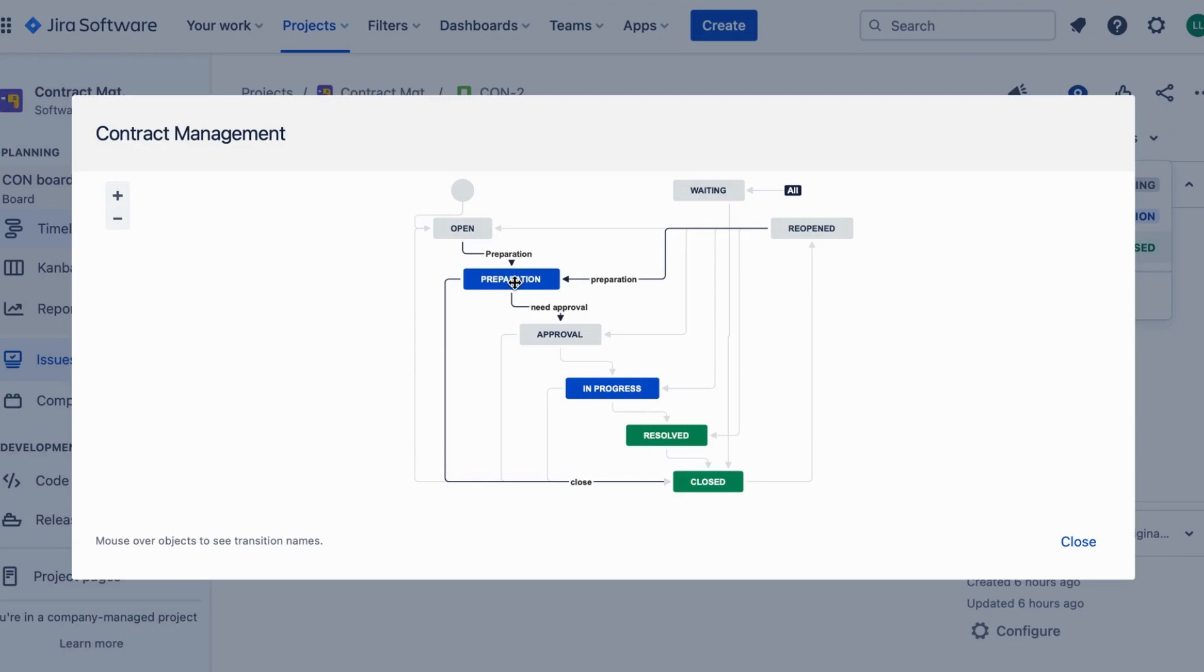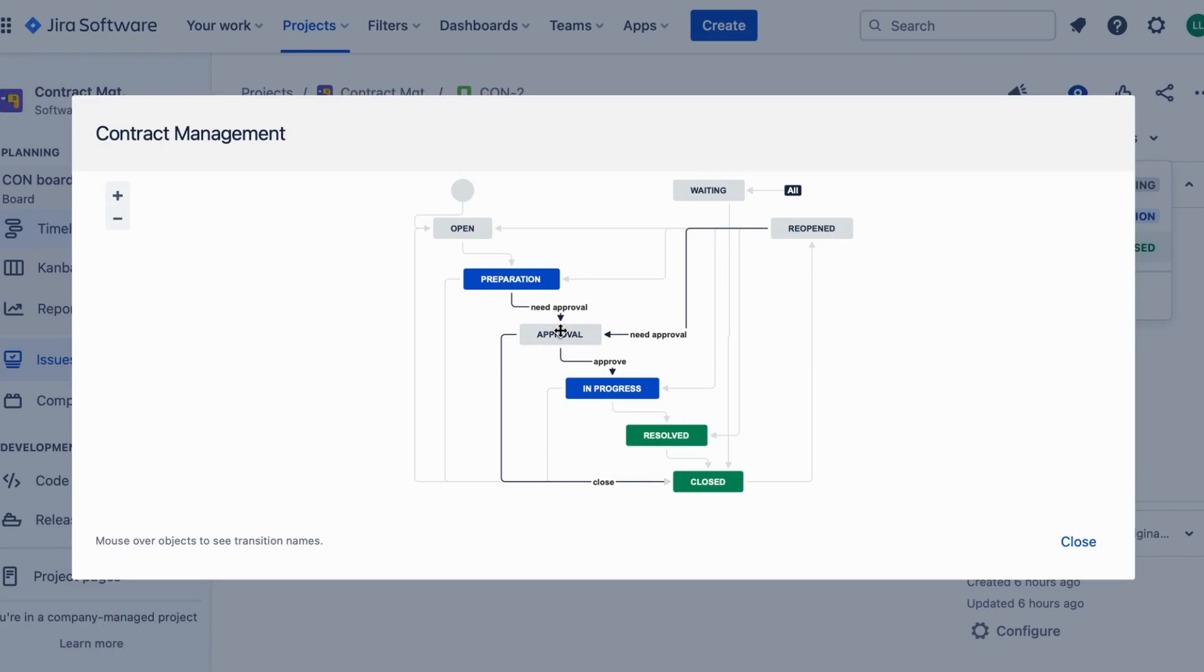Once the contract is prepared, it's time for the approval stage. JIRA allows you to set up approval workflows, ensuring that the contract goes through the necessary review processes. This stage may involve multiple stakeholders and JIRA makes it easy to track and manage each step of the approval process.